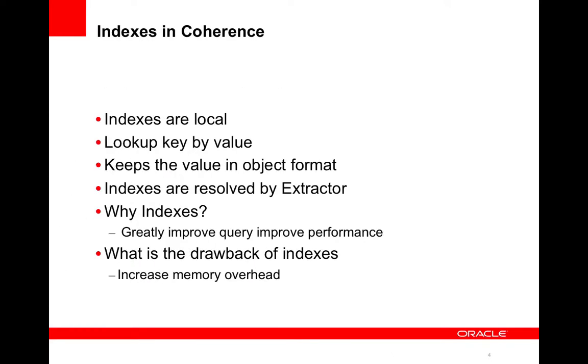So to start off, a short description of what indexes are in Coherence. Because Coherence is a distributed system where data is stored evenly on a number of storage nodes, it's important to understand that the indexes are stored in combination with data that they represent. And they provide a way to look up a key by the value. The value we keep in the object format such that it's easy to compare with the filter.